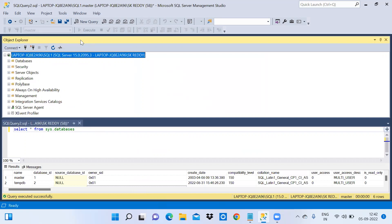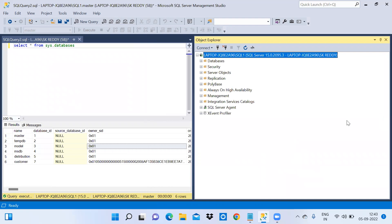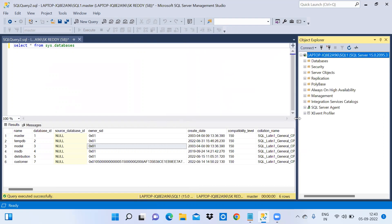Again, double-click on the object explorer and drag it to the other side and leave it there. Now you can observe the object explorer on the right side and you can also adjust its size.